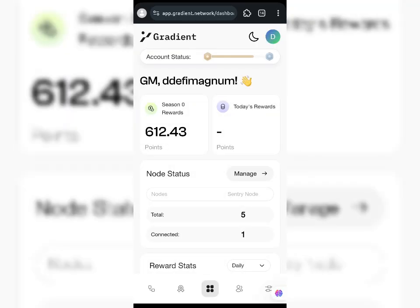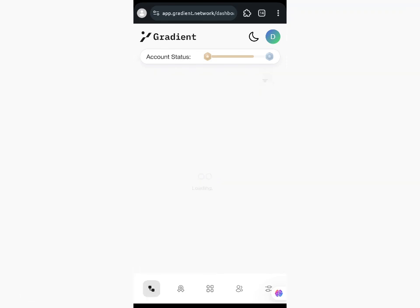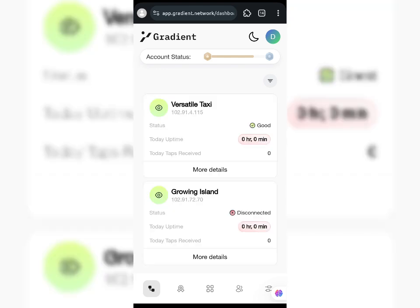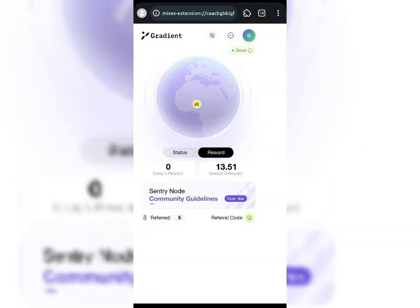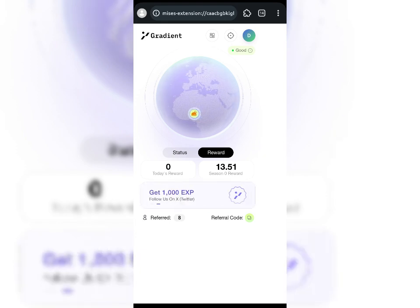I'll check the dashboard again. You can see all my nodes are connected. Going to Manage — I can see the status is good, uptime zero hours zero minutes. Back on the Century Node extension, the status is good. That is what you do once you experience a network unsupported or disconnected status.